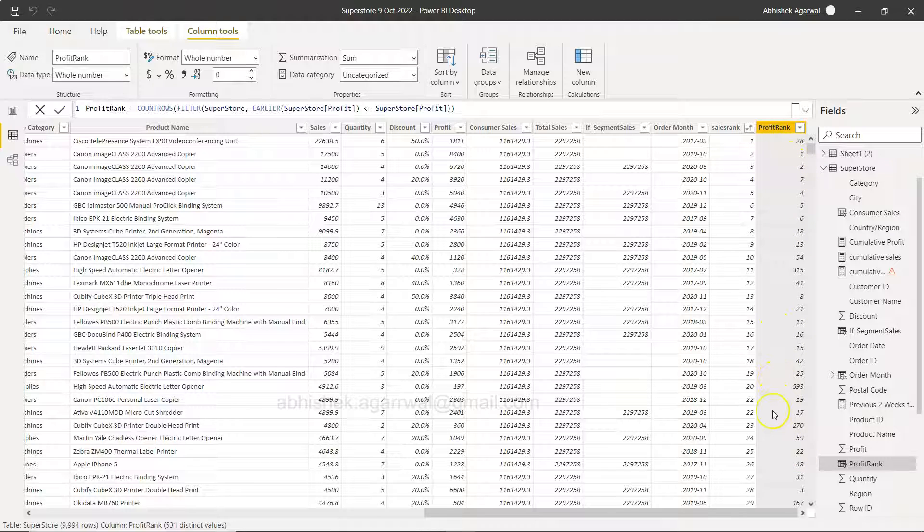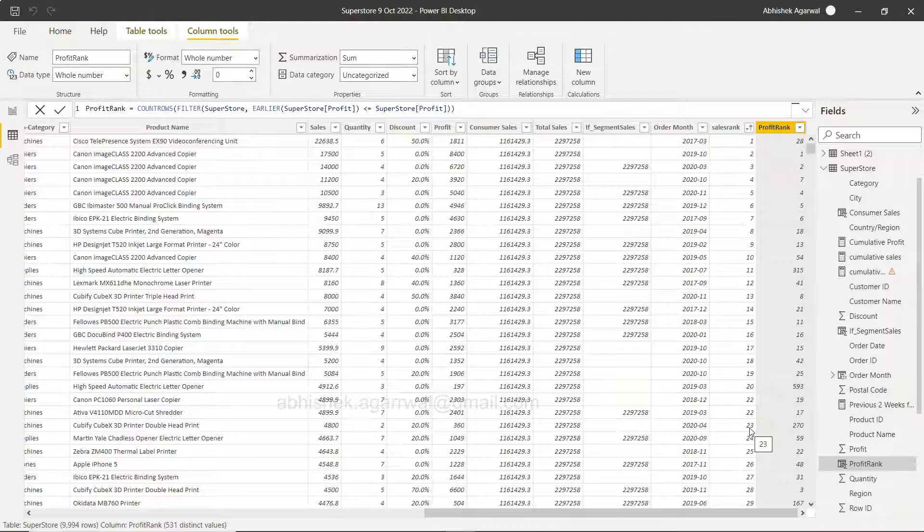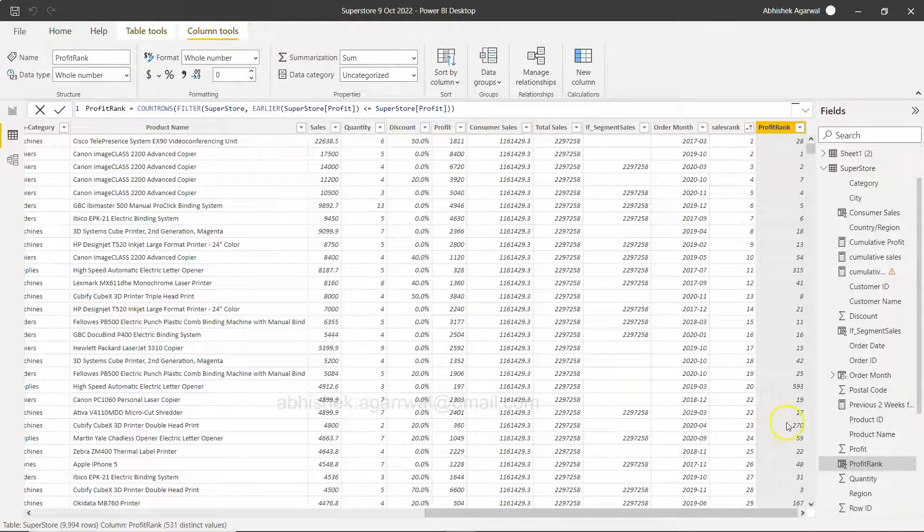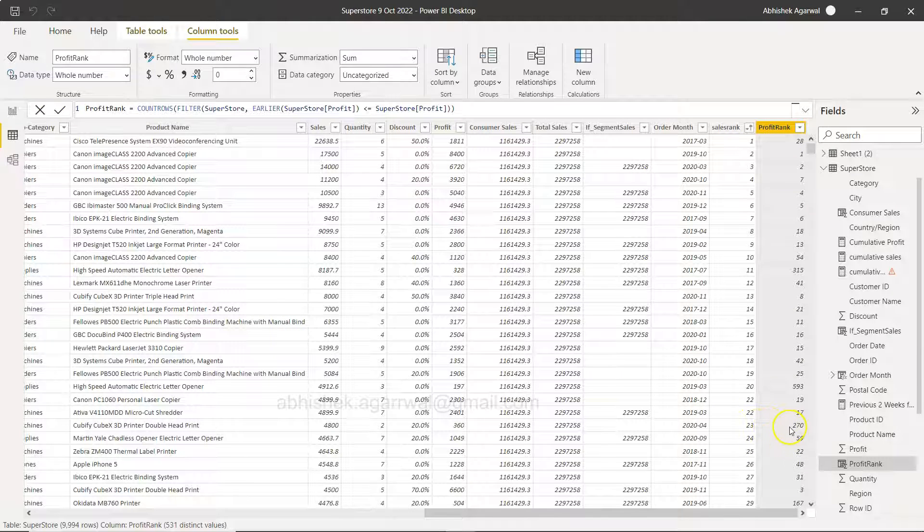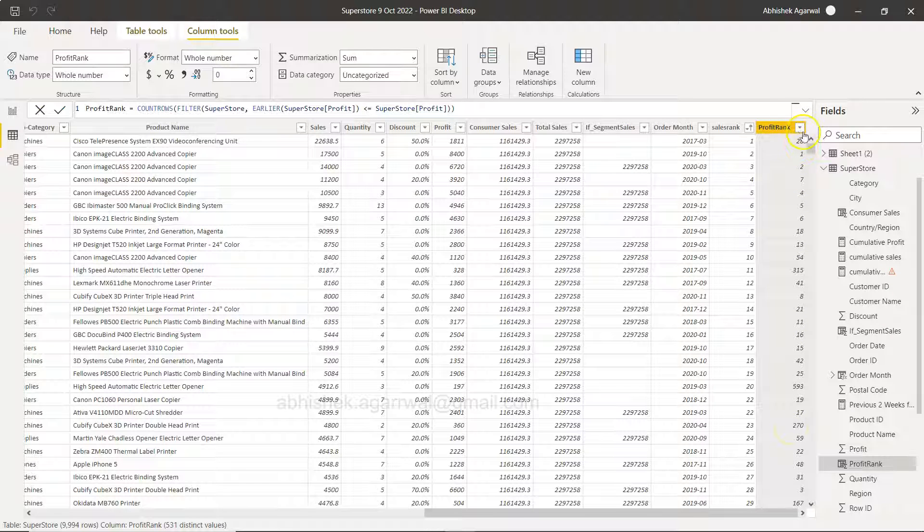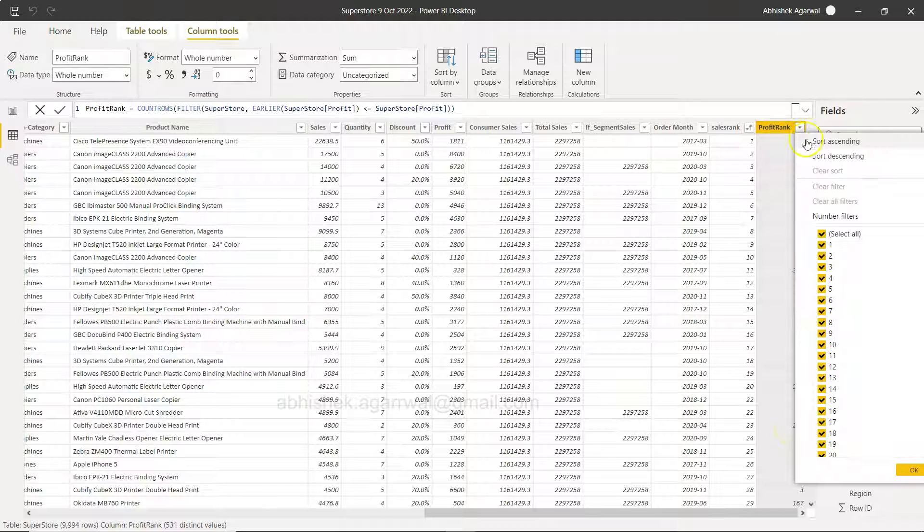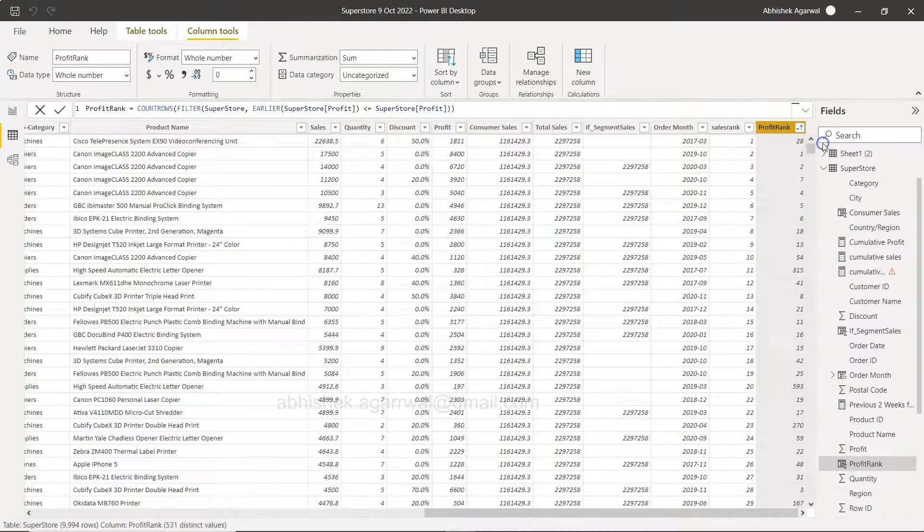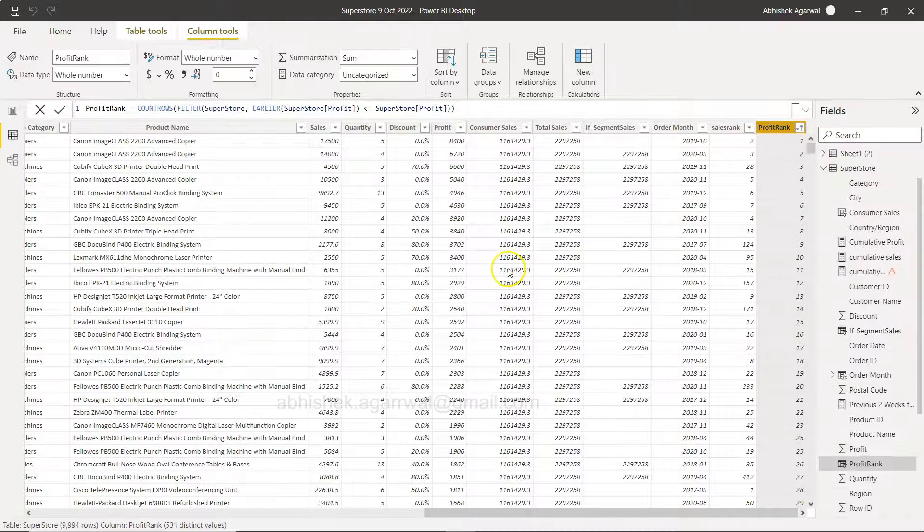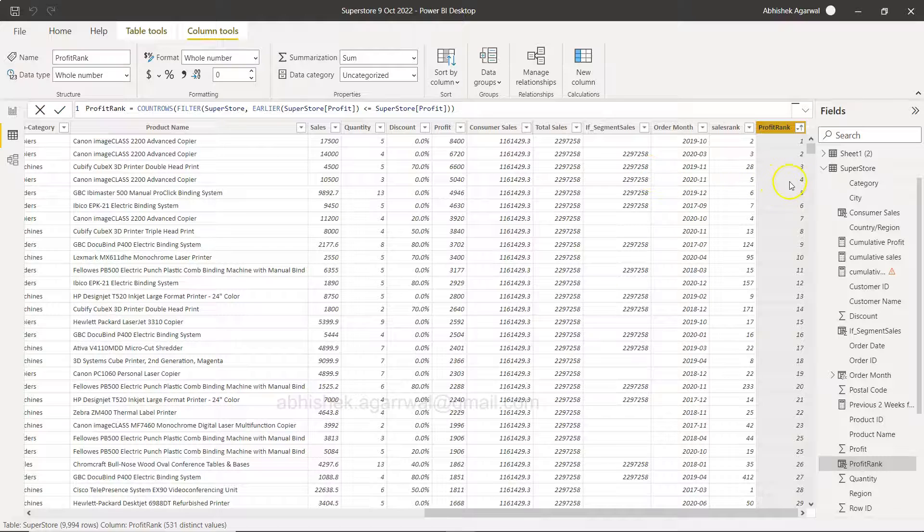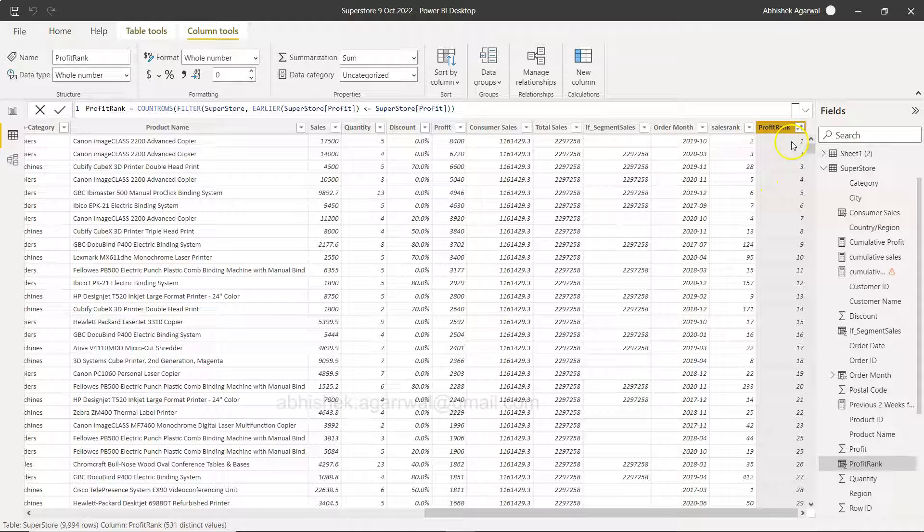So this will open up a whole new lot of possibilities. Like for example this sales rank is 323 but profit rank is 270. If you want you can even sort this, so click over here, say sort ascending, so you can see one, two, three and all that, but then what is the sales rank?